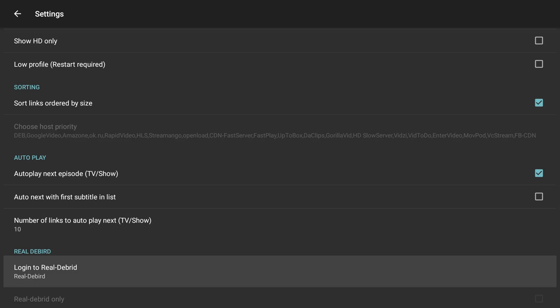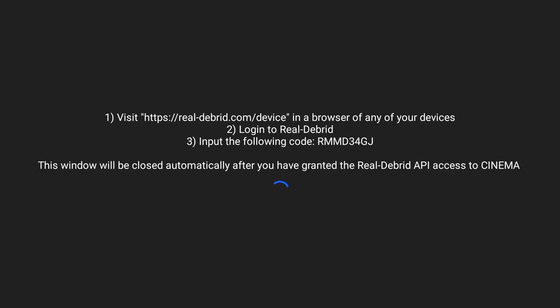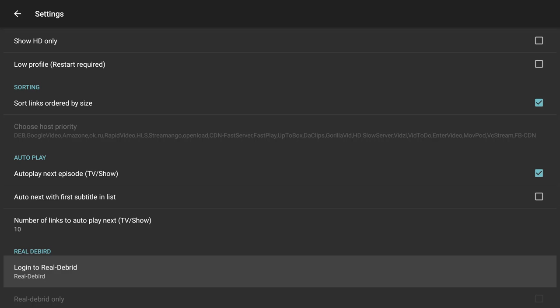Real DeBrid is a service that gives you access to more playable links and more HD links. It's a third-party service that allows you to enter your Real DeBrid account, and it will triple or quadruple the amount of playable links you get, but there is a charge for that service. In my personal opinion, for Cinema HD I don't think this is necessary because we get enough links as it is. But some of you may want more links. If I'm getting 30 or 40 links, I'm happy with that. However, there might be some content where links are scarce, and Real DeBrid may give you more options.